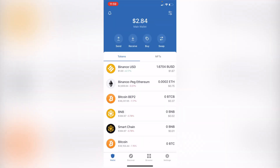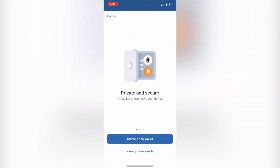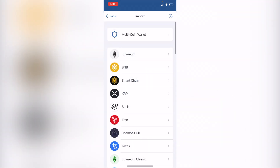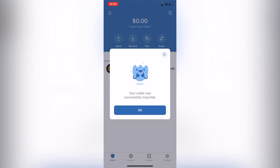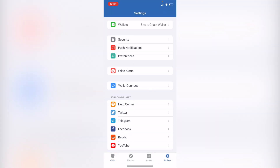Now that we are in Trust Wallet, find the Wallets tab under Settings. What we want to do is add a new wallet — select 'I already have a wallet.' Choose which network you want to import into; in this case I'll select Smart Chain. You can use either the phrase or the private key — I'll use my private key. It now says your wallet was successfully imported.